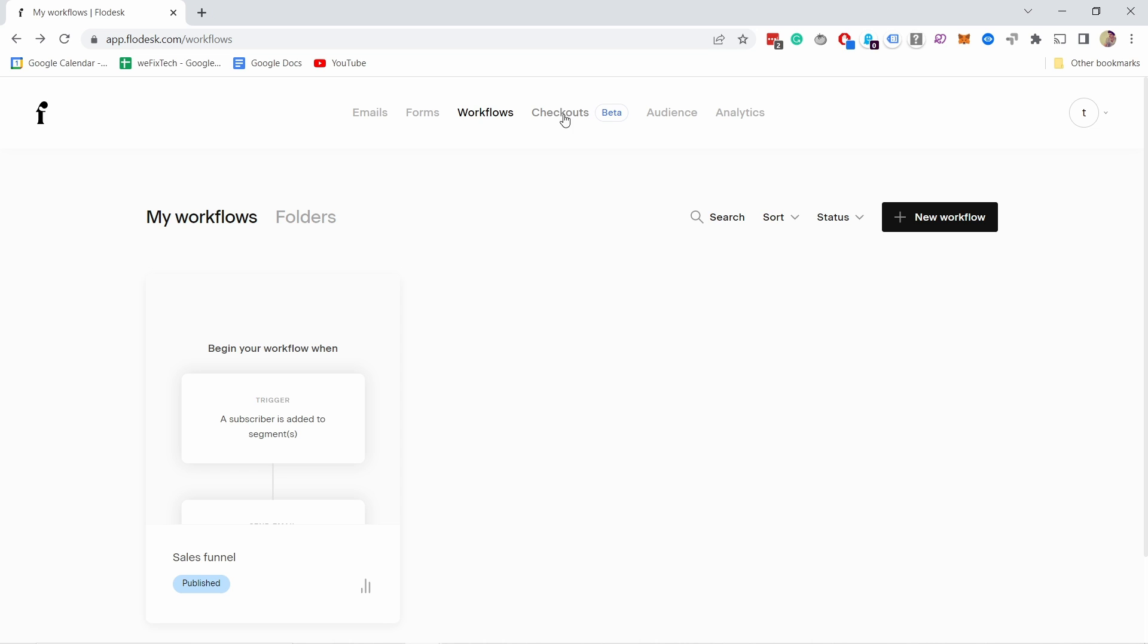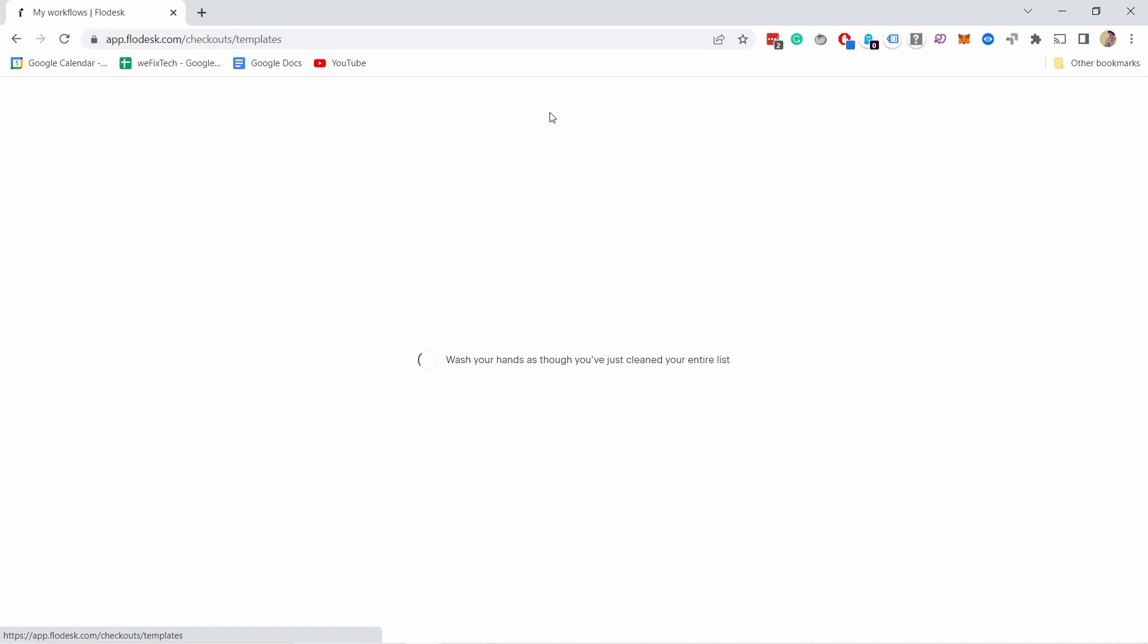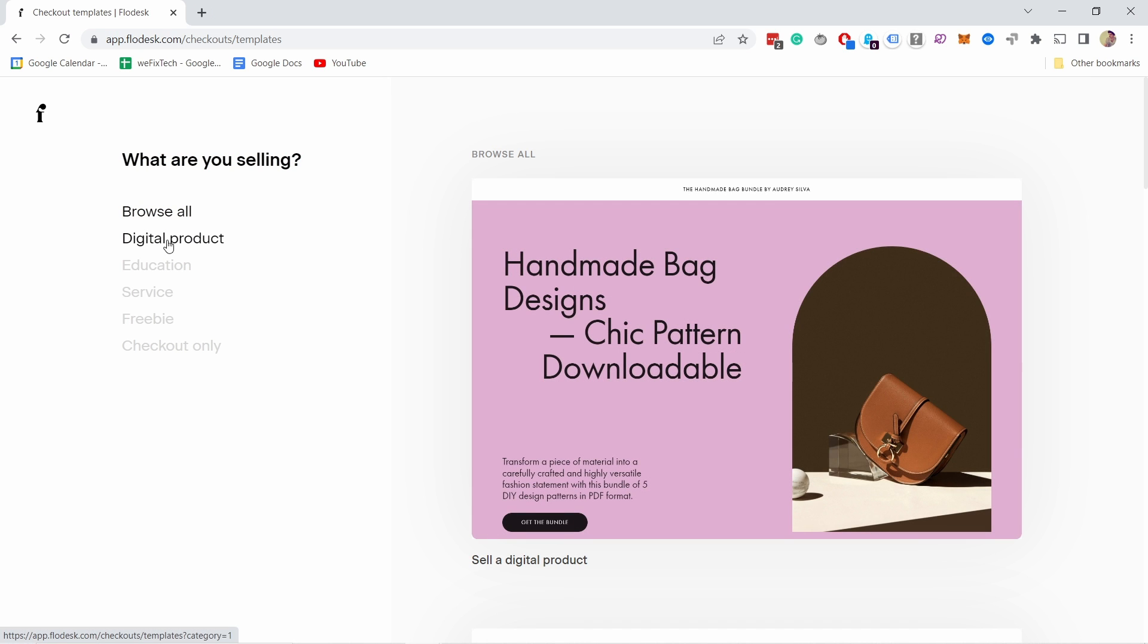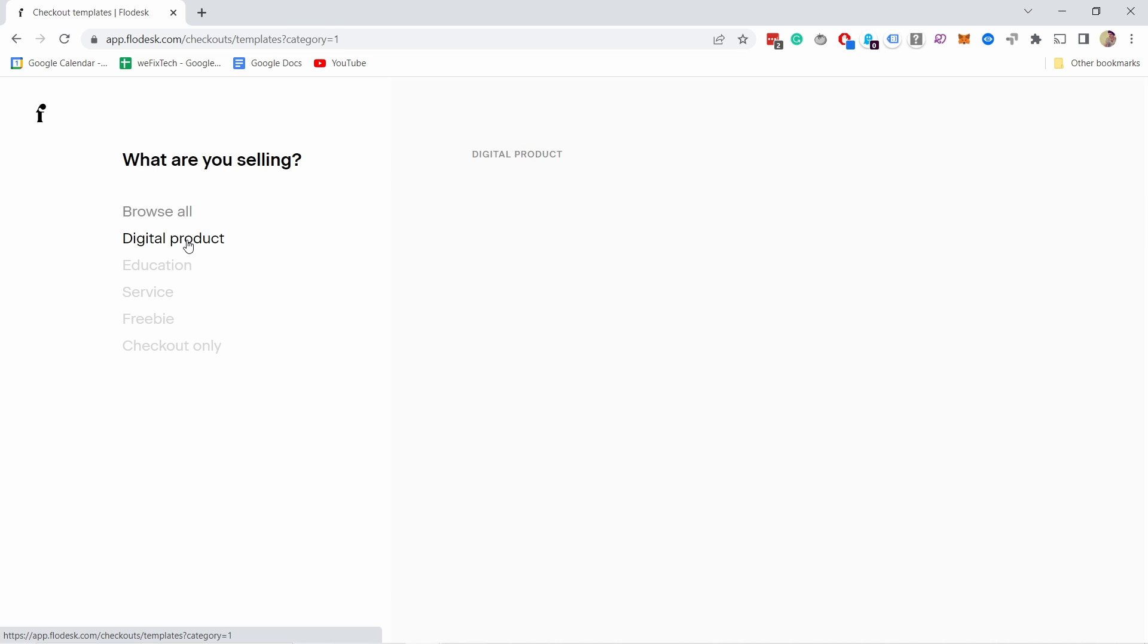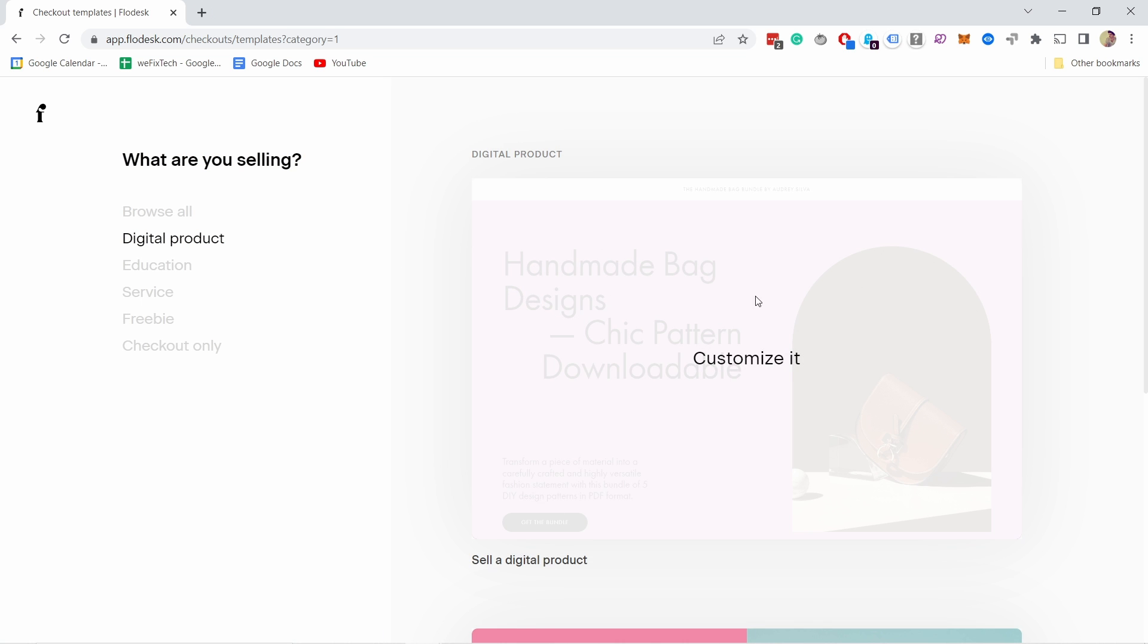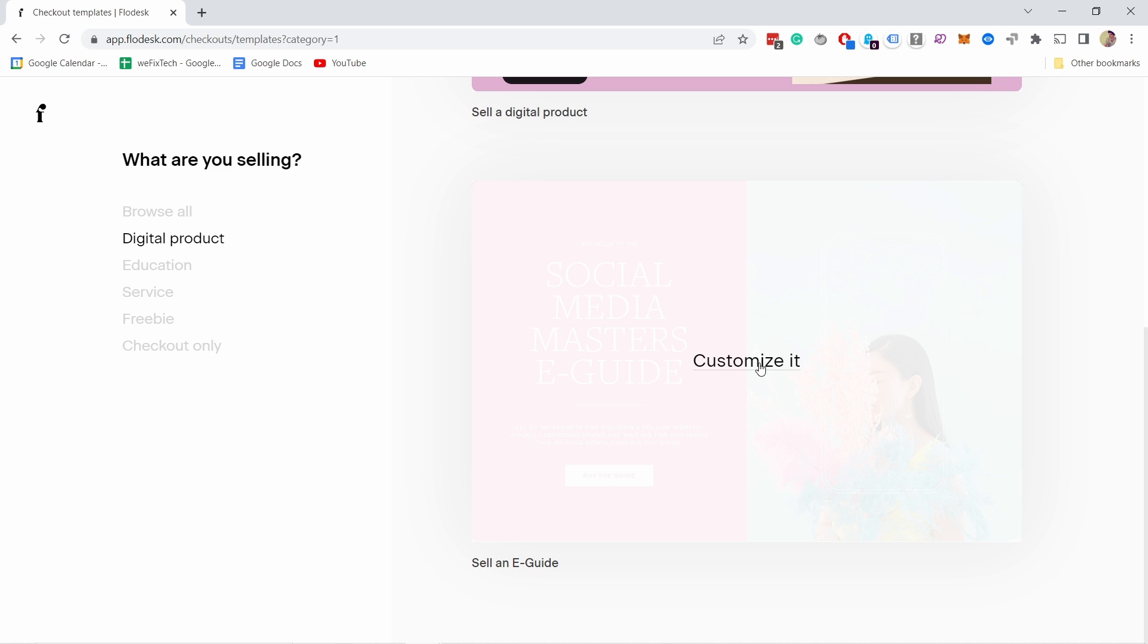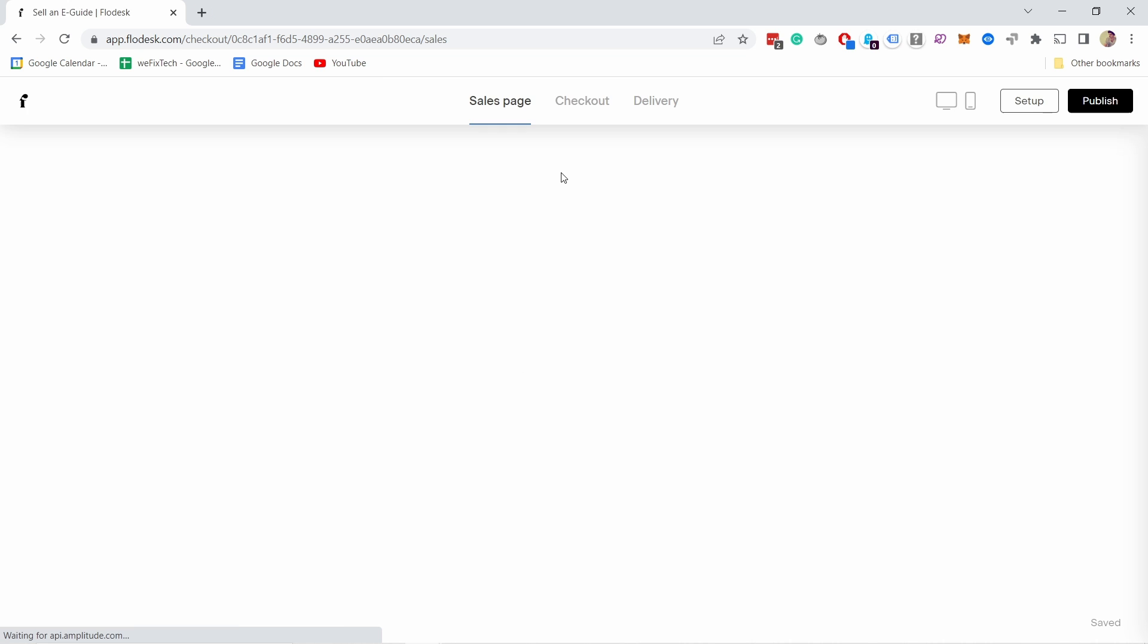Here you have checkouts. Notice it's still in beta because it's quite a new feature from Flowdesk. If I click on that you can choose a few templates. I'm going to click on digital product and see the options. I'll choose this one and preview it.